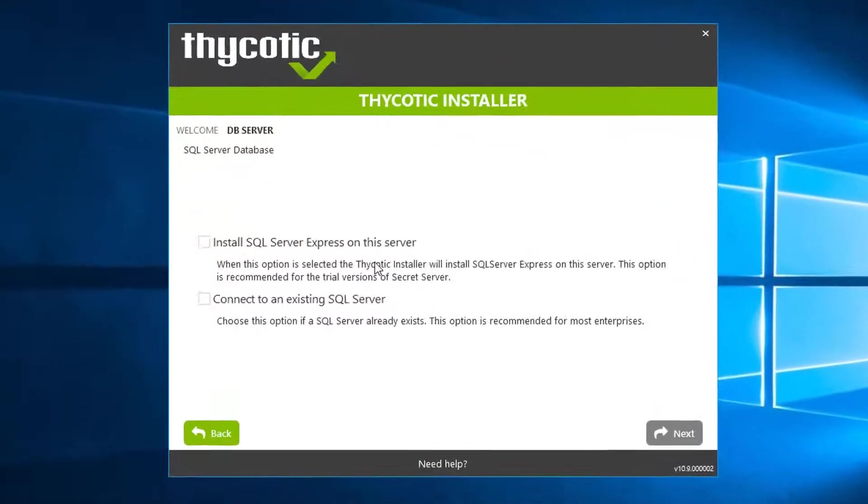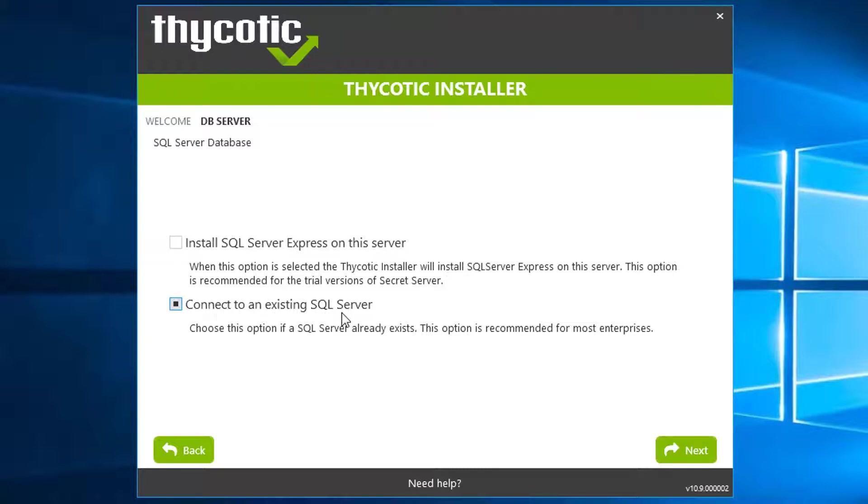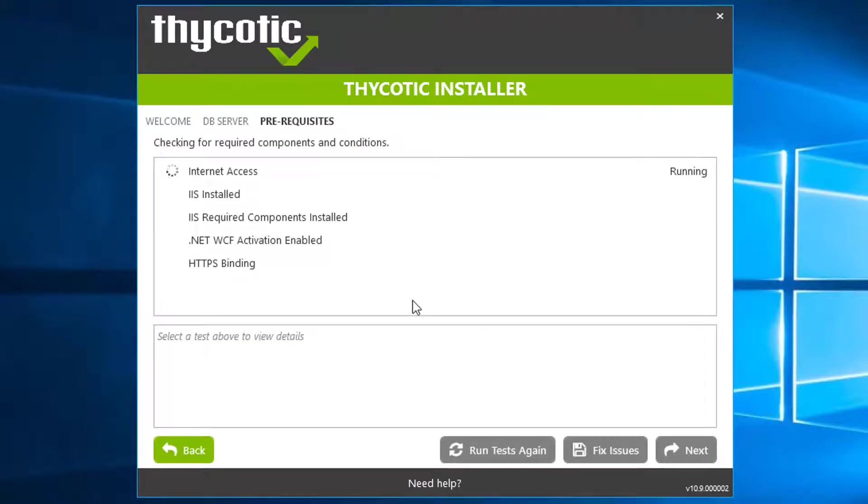This will be different. This is going to ask you to install SQL Server Express on this server, or we can connect to an existing SQL server. In my previous video, we did install SQL Server Express on this server. Now we're going to use the second option.